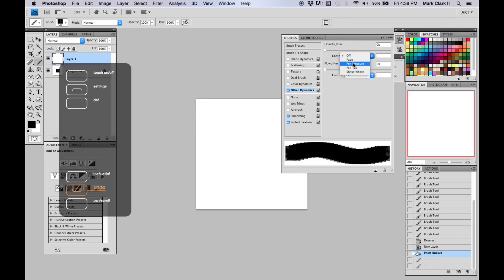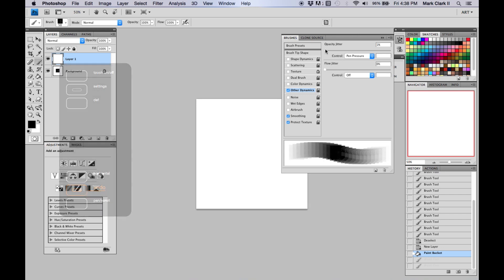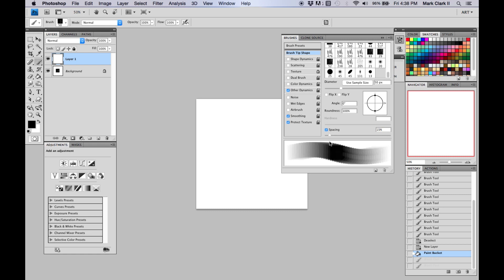What I normally do is set the Opacity Jitter to Pen Pressure. As you can see, it's almost like really drawing because it responds to how hard or how lightly you press. Now go to Brush Tip Size. You can see the matrix — the original brush just repeated — that's how brushes work in Photoshop. I usually like to set the spacing to 14 or 15.